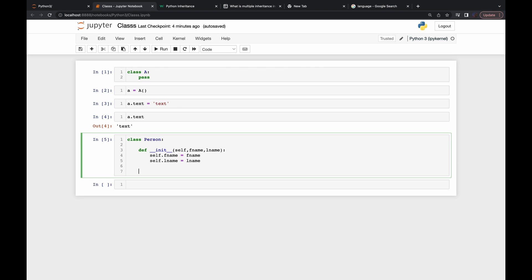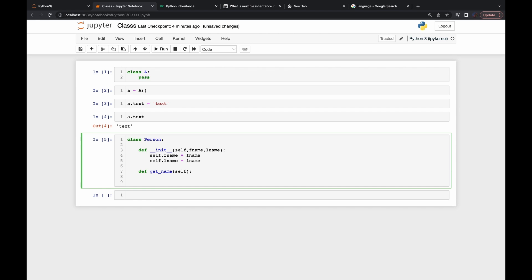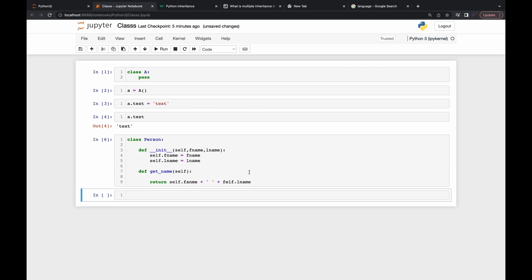Now let's define a method called `get_name`. I write `def get_name(self):` — no extra arguments needed. It will return the full name: `return self.f_name + ' ' + self.l_name`.